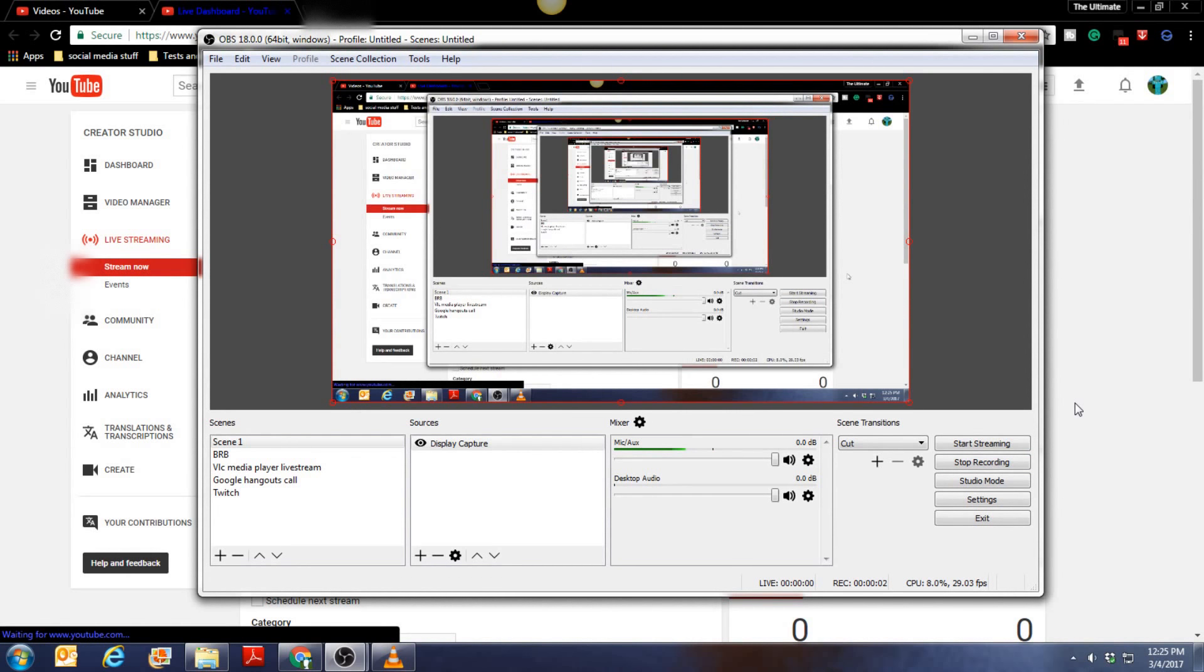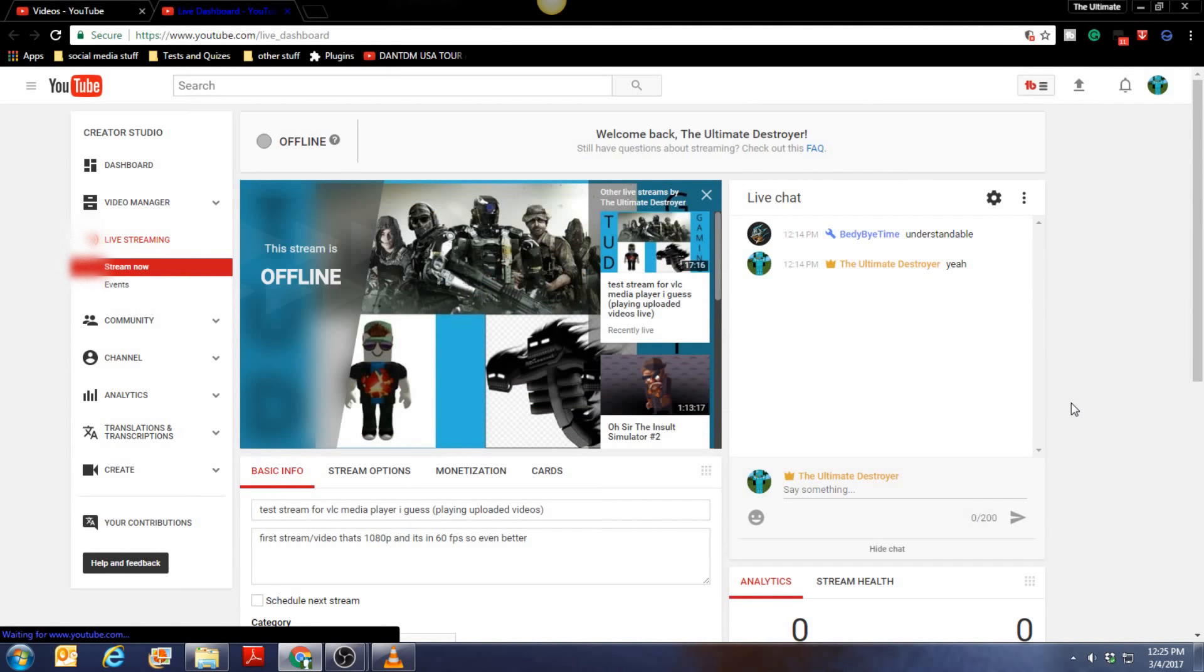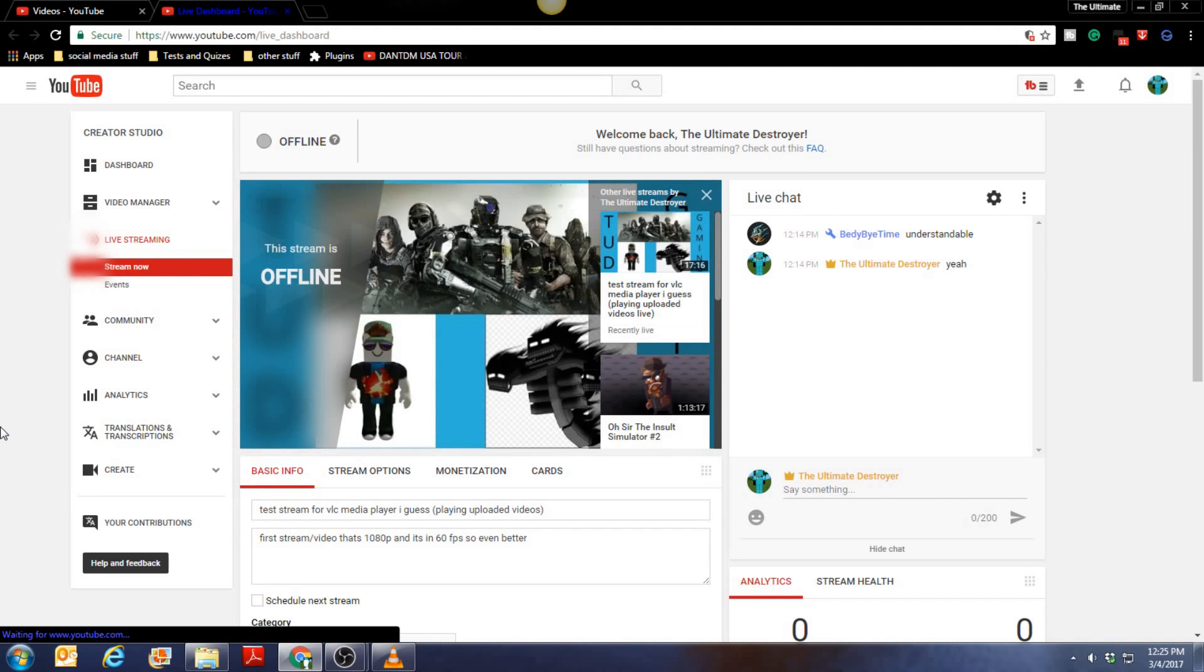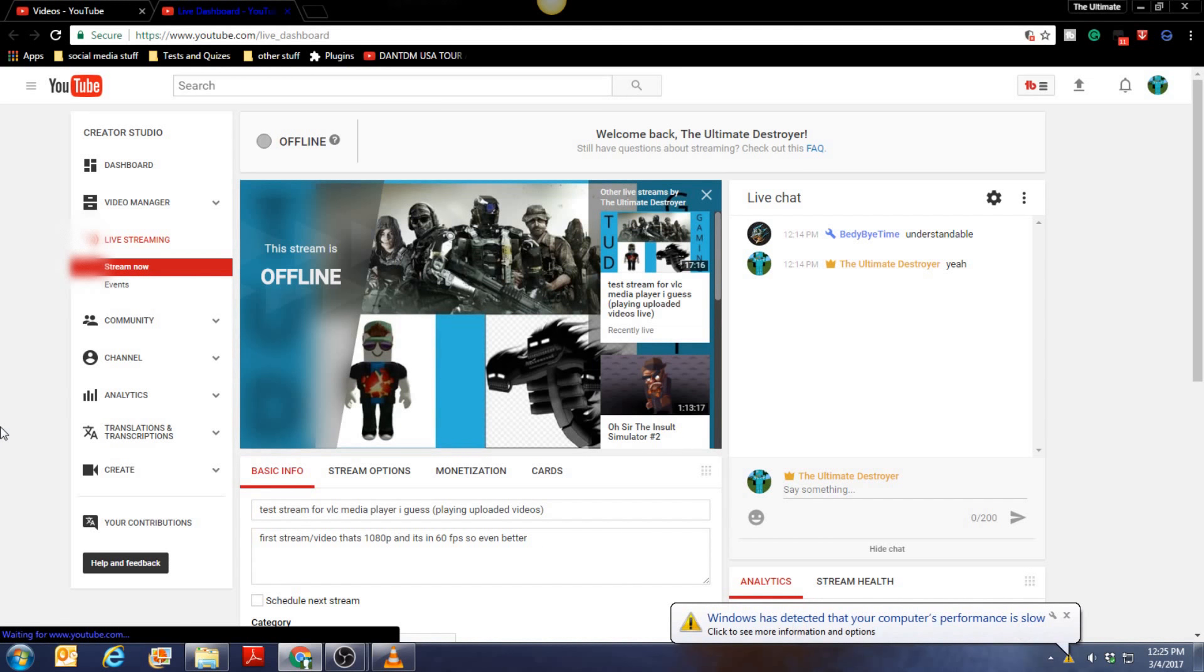So I'm making this quick recording so I don't forget how to do this awesome stream with VLC media player. I'm not sure if I'll upload this to YouTube but if I do I'm gonna talk like it's a tutorial.